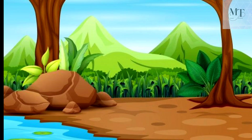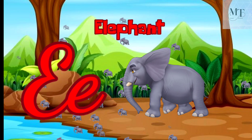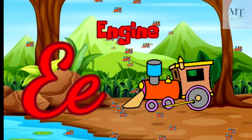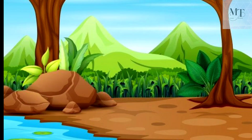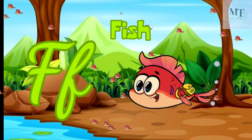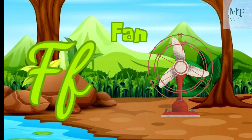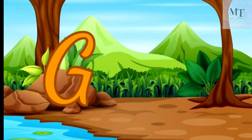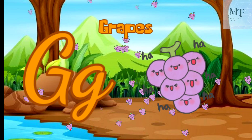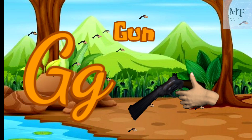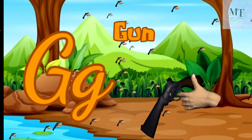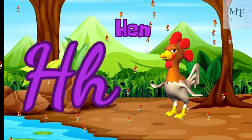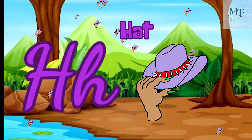E for elephant, E for engine. F for fish, F for fan. G for grapes, G for gun. H for hen, H for hat.